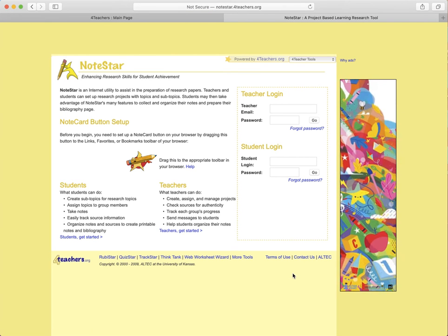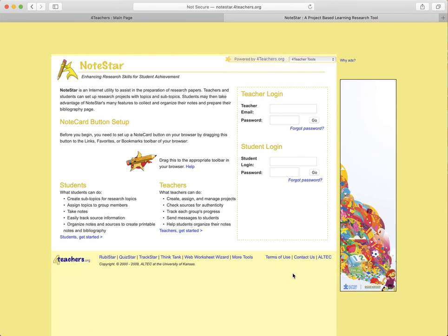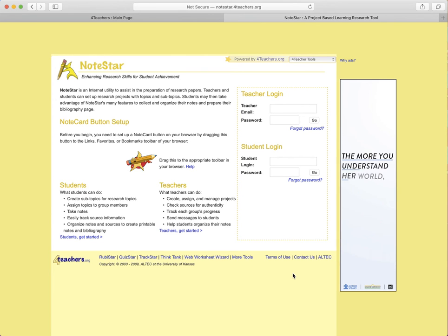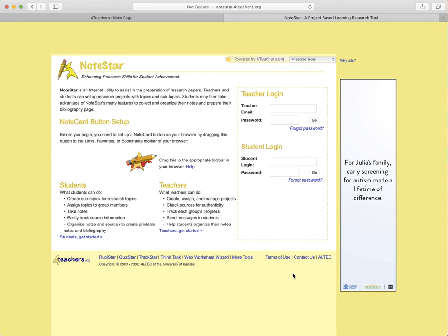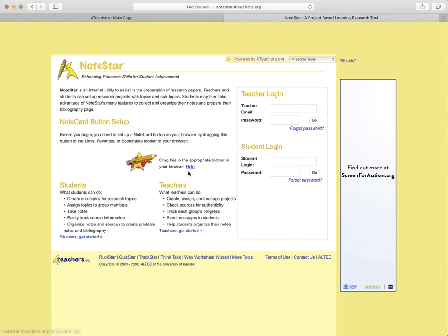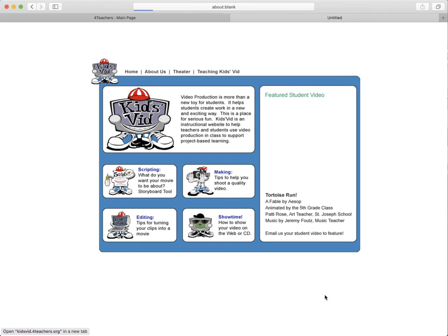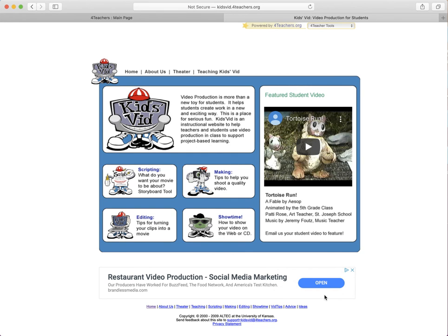NoteStar is a utility to assist in preparing your research papers. Students and teachers can set up research projects with topics and subtopics. This is a very handy thing for preparing your bibliography page—just a useful tool for research kinds of stuff. It goes hand in hand kind of with the Think Tank link. This one's kind of my favorite that I saw—Kids Videos is an instructional website to help teachers and students use video production in class and to support project-based learning.